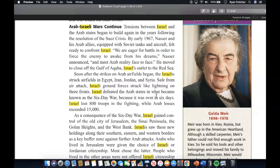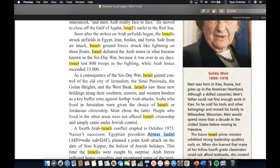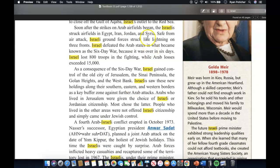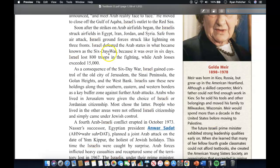Tensions between Israel and the Arab states built again in the years following the Suez Crisis. By early 1967, Nasser and his Arab allies, equipped with Soviet tanks and aircraft, felt ready to confront Israel. Nasser announced, 'We are eager for battle in order to force the enemy to awake from his dreams and meet Arab reality face to face.' He moved to close off the Gulf of Aqaba, Israel's outlet to the Red Sea. The Israelis struck airfields in Egypt, Jordan, and Syria, and Israeli ground forces struck on multiple fronts. Israel defeated the Arab states in what became known as the Six-Day War because it was over in six days. Israel lost 800 troops in the fighting, while Arab losses exceeded 15,000.